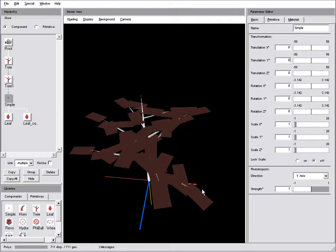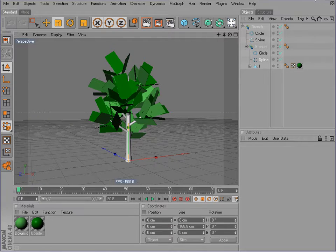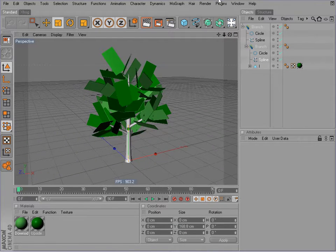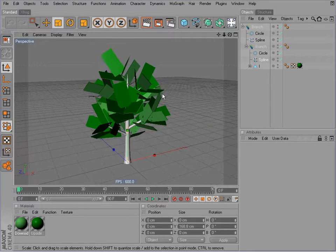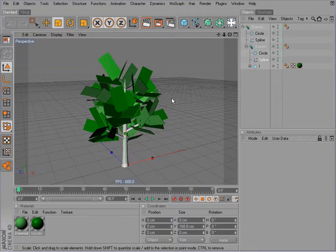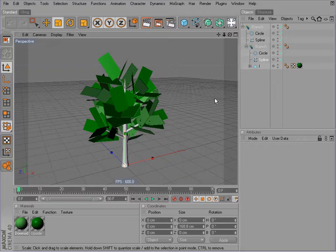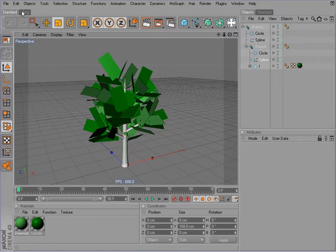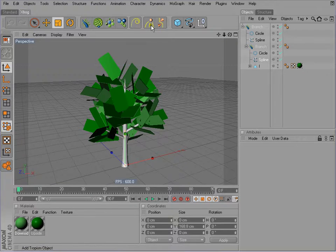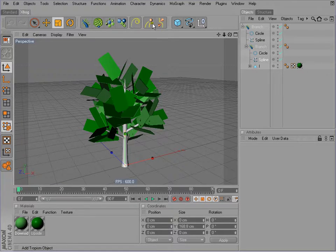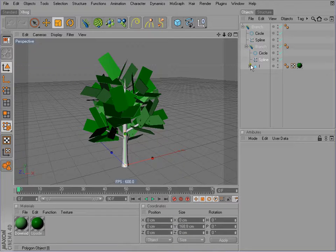This tropism is not available in X-Rock 4 because all the primitives that are available in Cinema 4D or Maya don't have this basic tropism, of course. But there's a workaround.